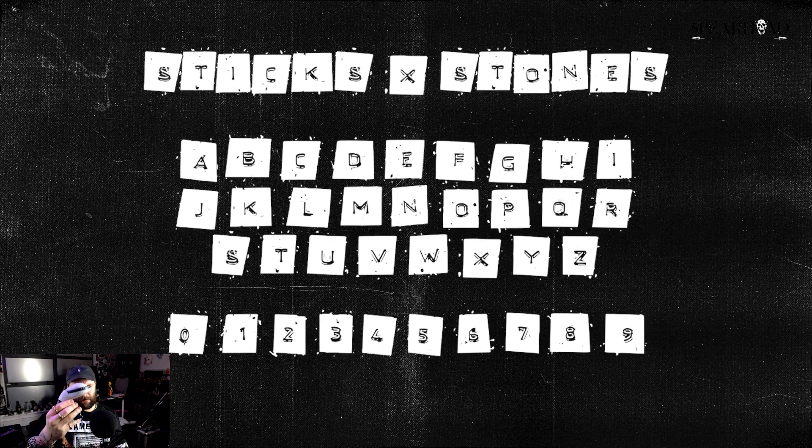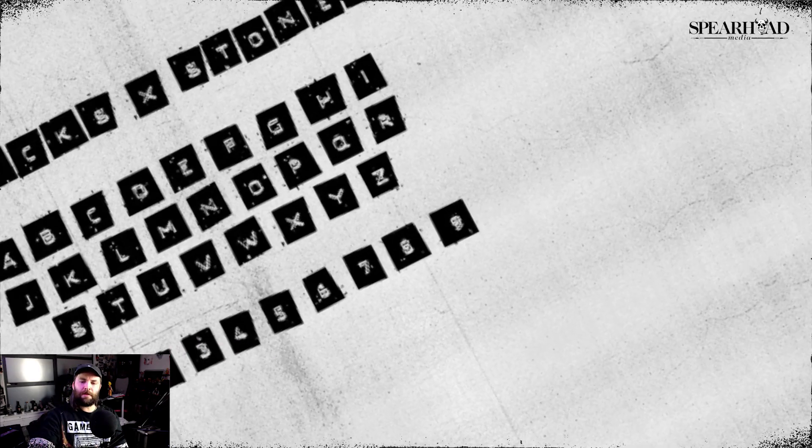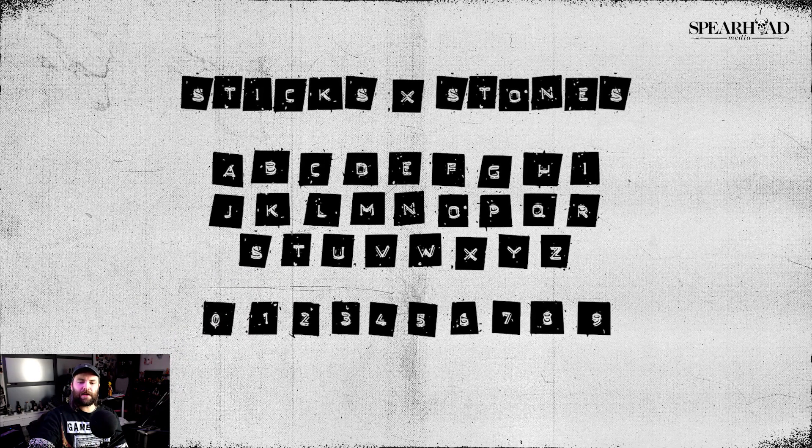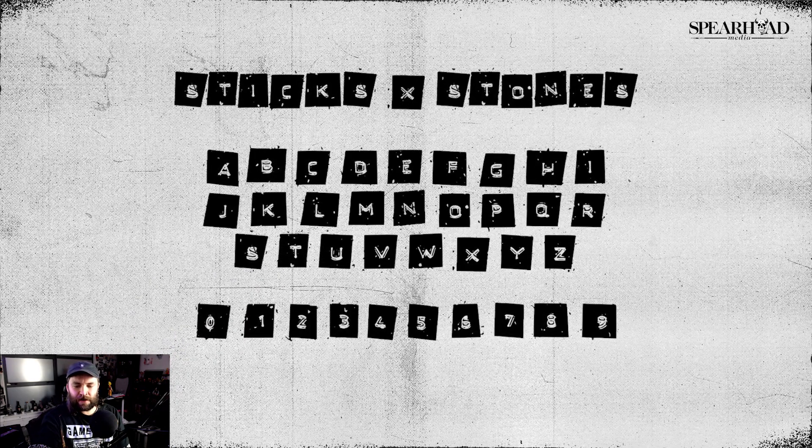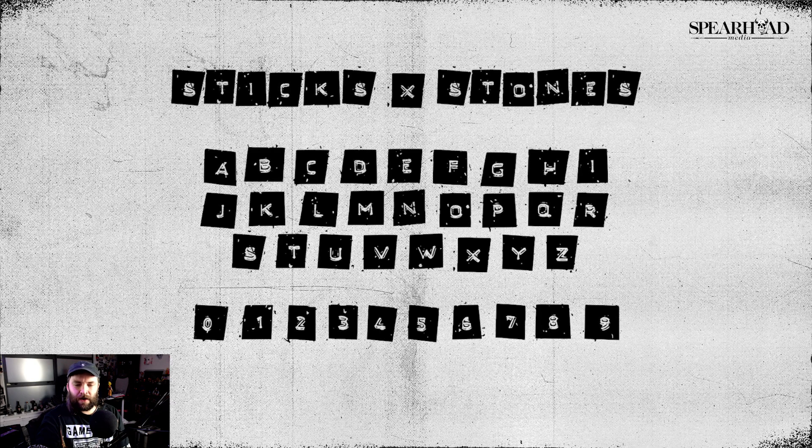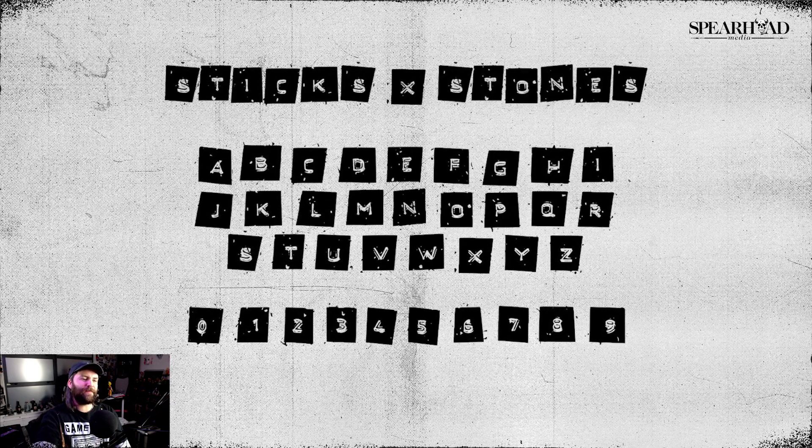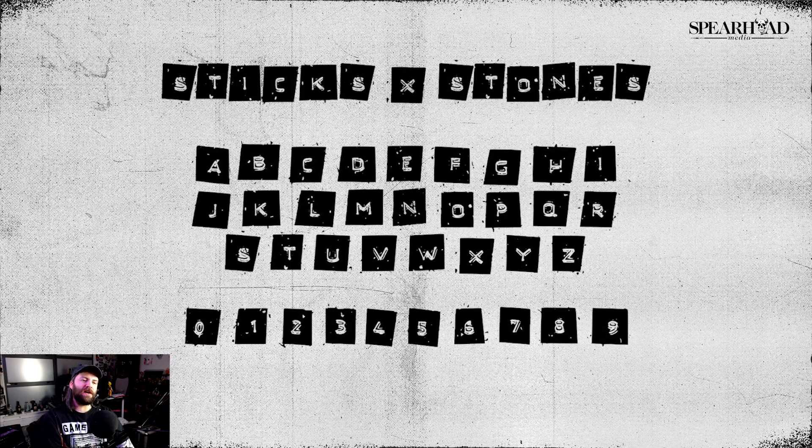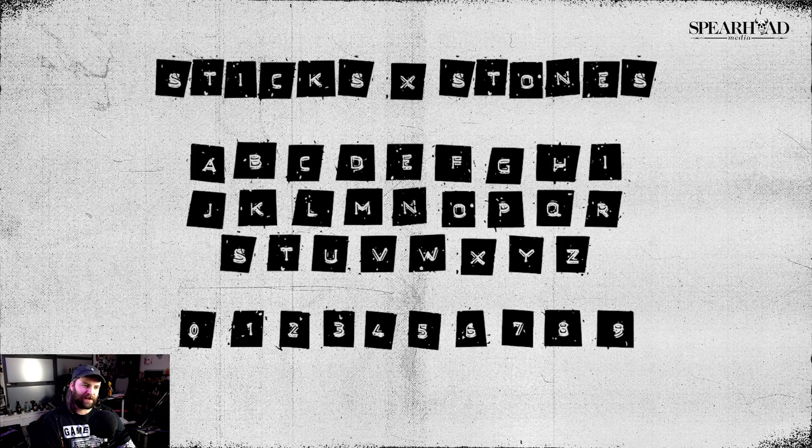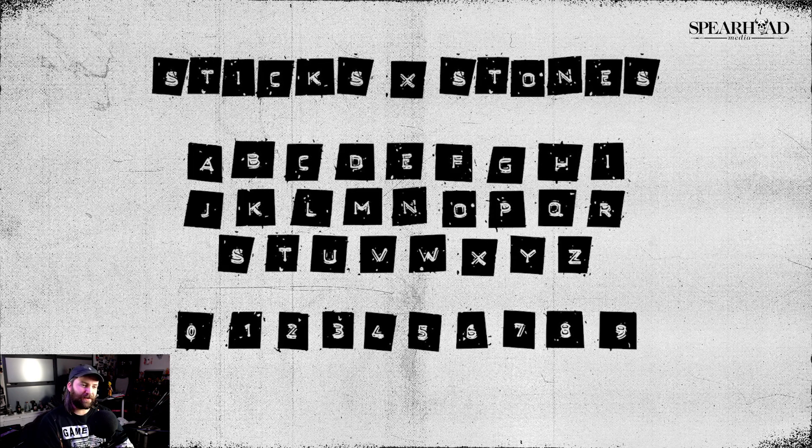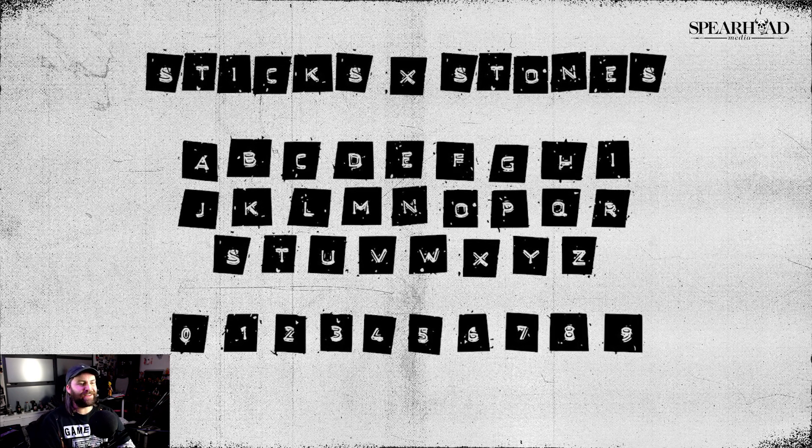They're like little embossed label makers. So I kind of decided I'm gonna give it a shot, see if I can make an embossed label font out of this website Calligrapher. So without further ado, let's give it a shot and see how it goes.